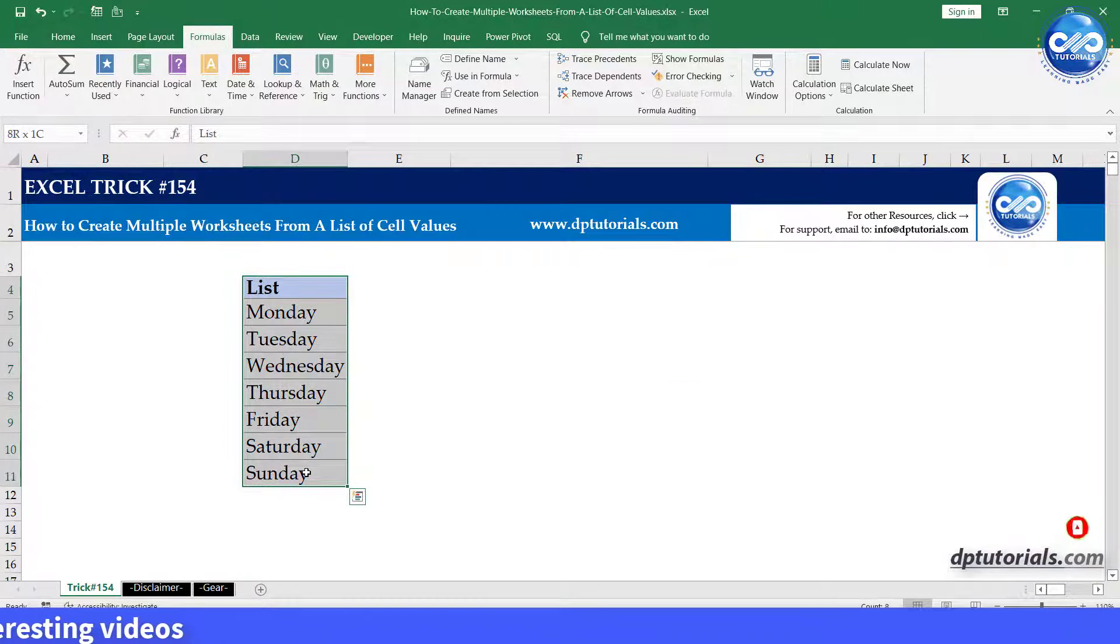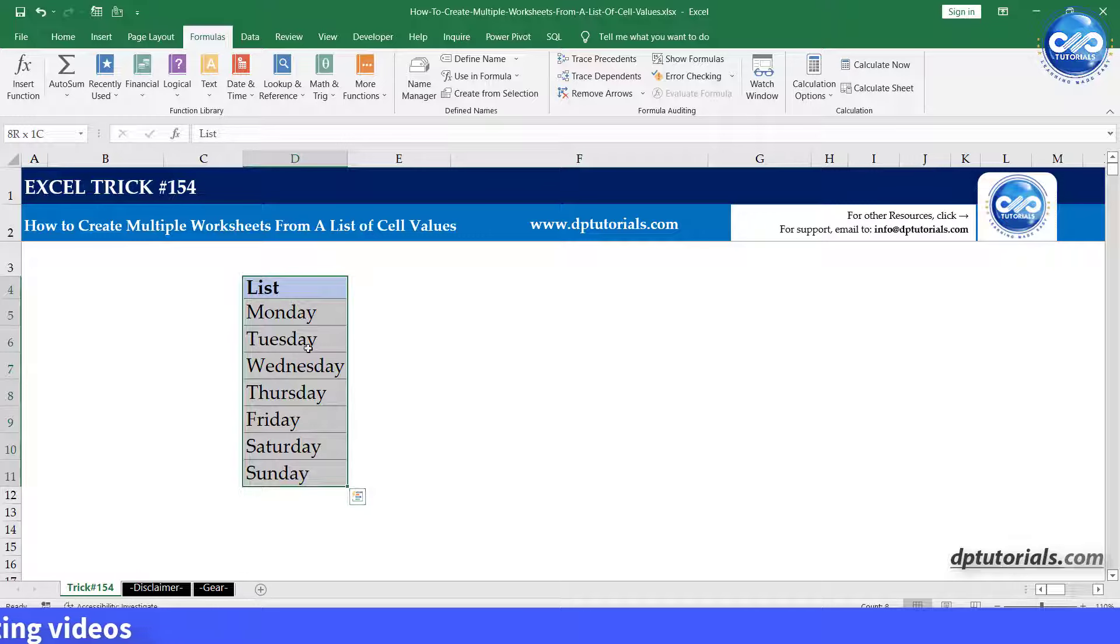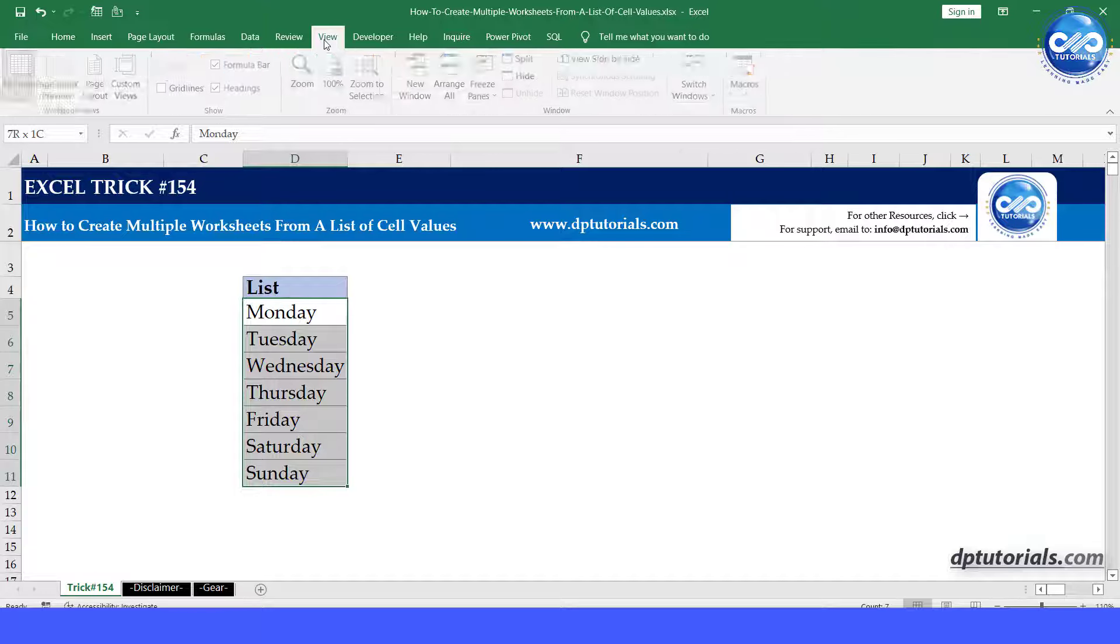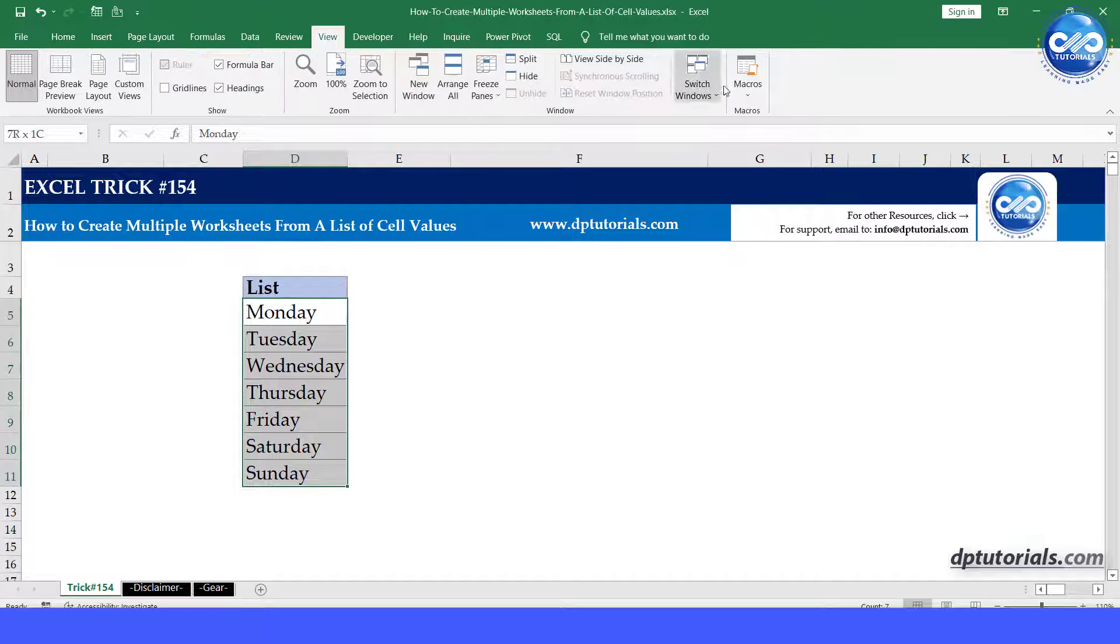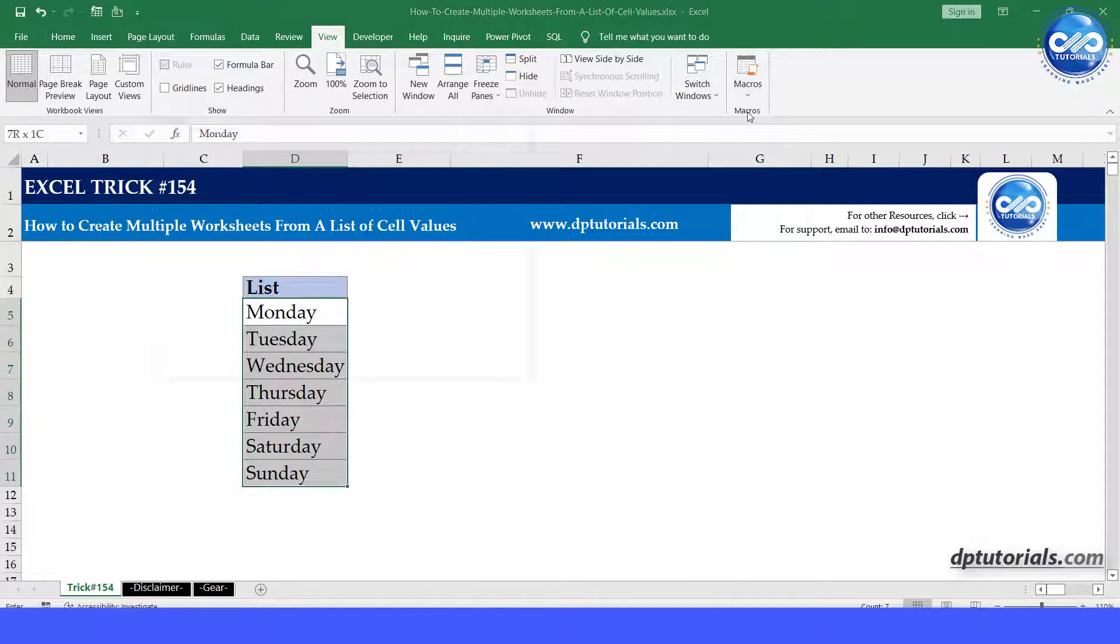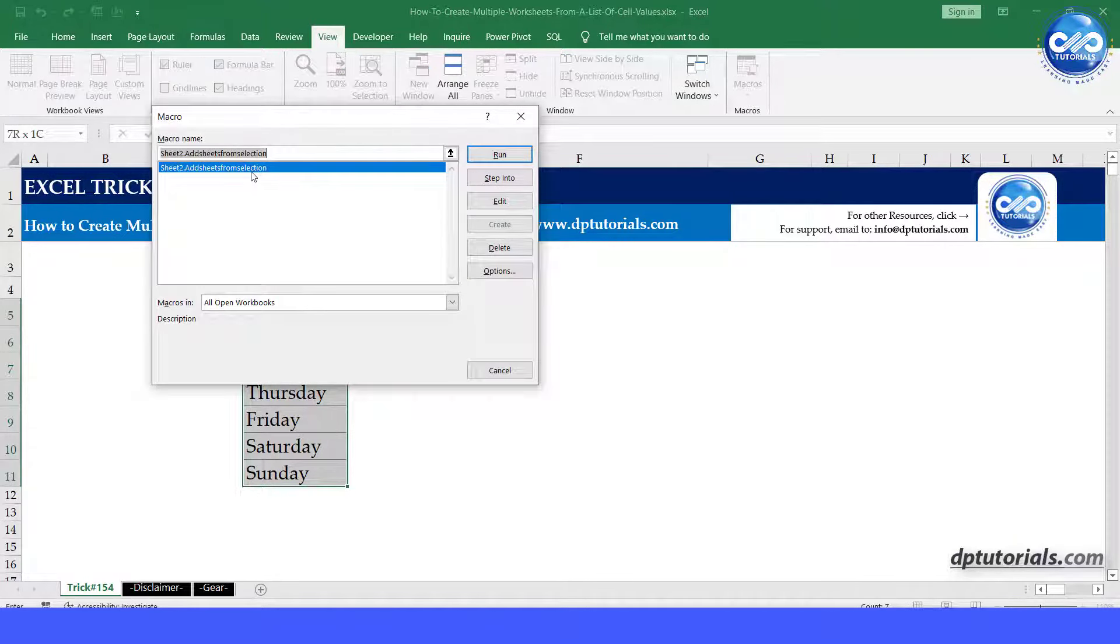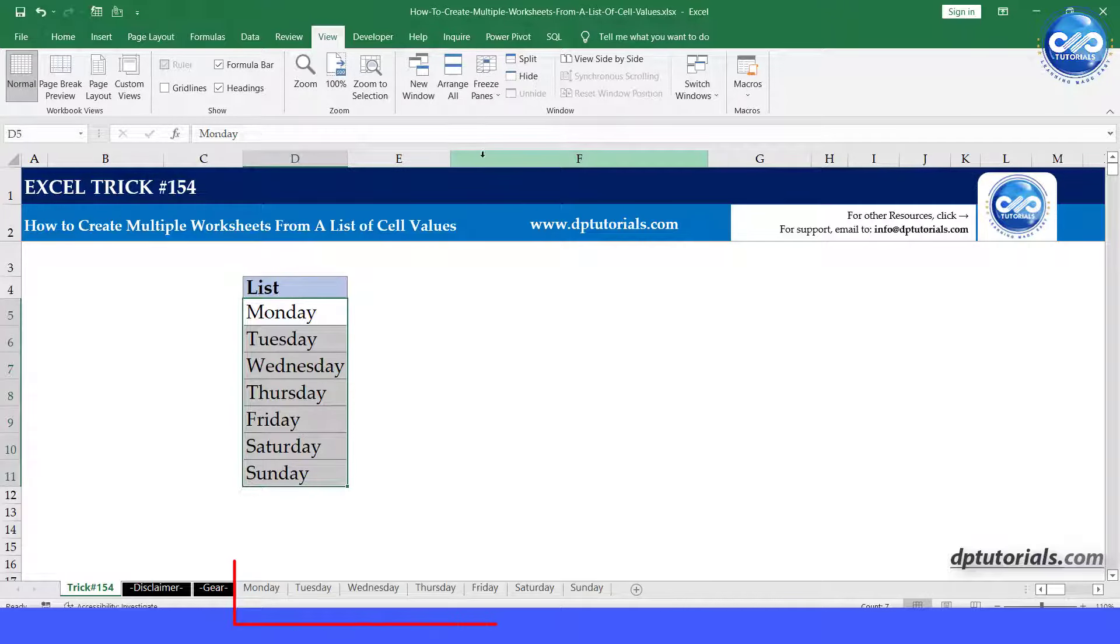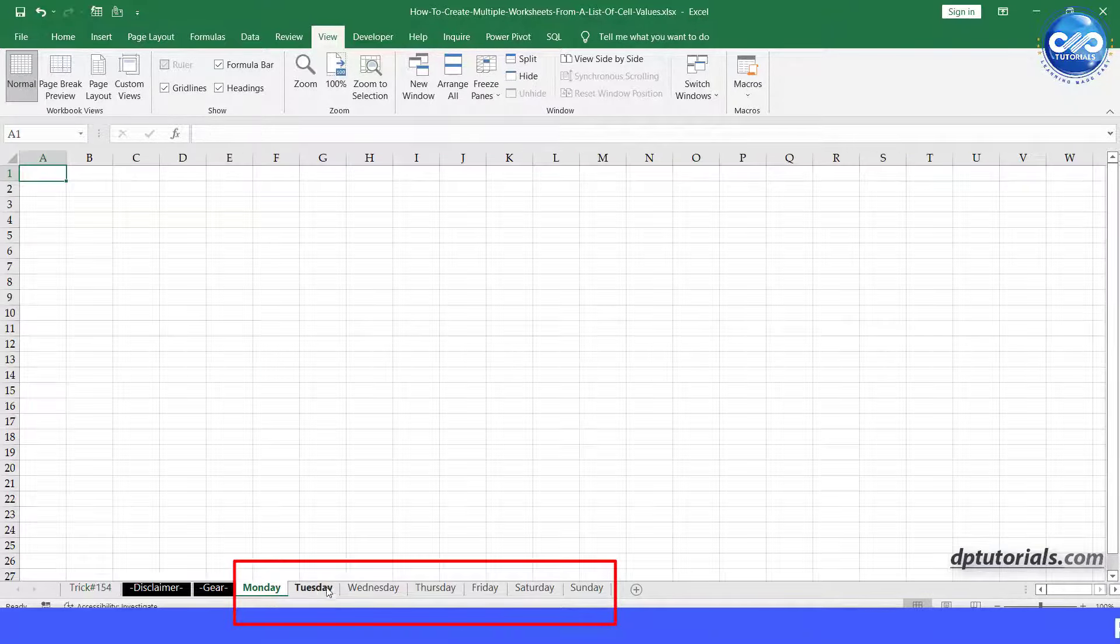Select the list of worksheet names and run this macro. You'll see that seven different sheets have been created as per our list: Monday, Tuesday, Wednesday, Thursday, Friday, Saturday, Sunday. Awesome, right?